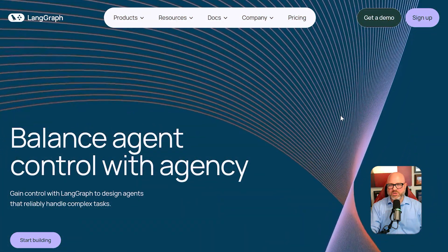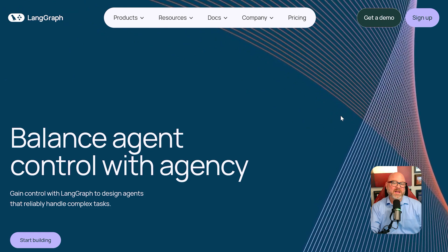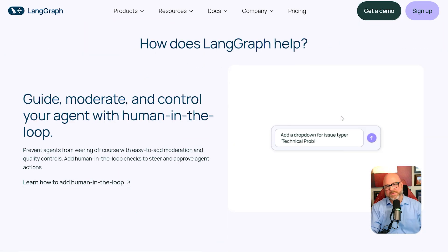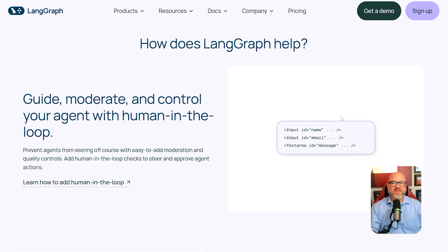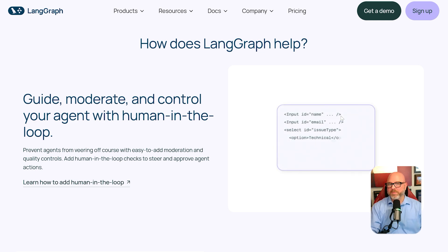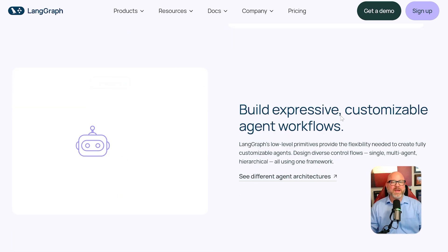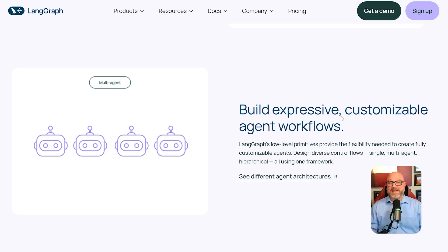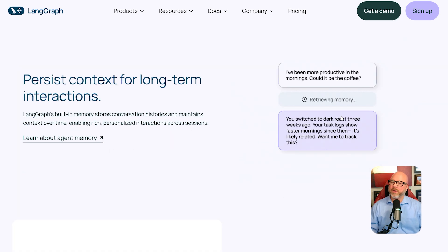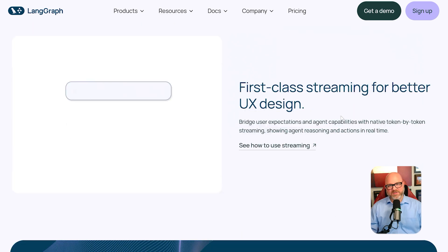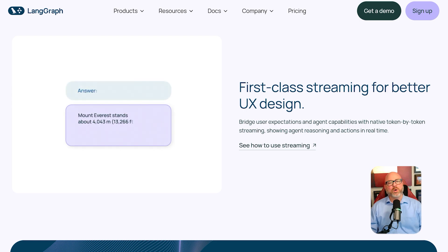Let's start with the core purpose of each tool, because this is where the main difference lies. LangGraph is a library for Python and TypeScript developers. It is not a standalone application that you can open and use. Its purpose is to help developers write code for AI applications that have a memory and can loop. In simple terms, it helps you create AI agents that can think in steps and call upon other tools until a bigger task is finished. It is all about defining the internal brain and the thought process of an AI agent using code.